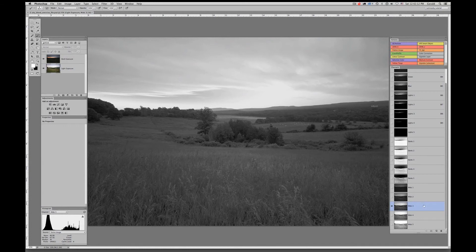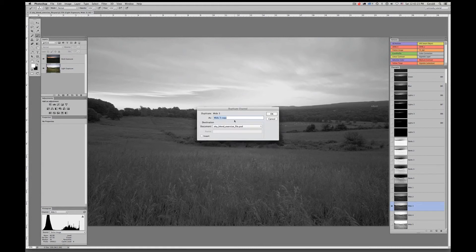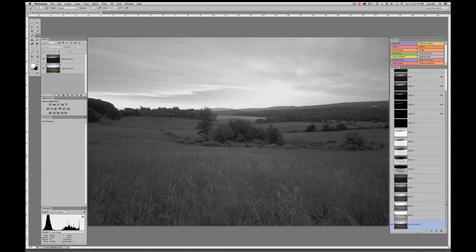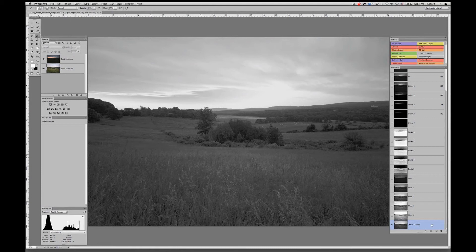Here's how I'd go about it: I'll click on Mid 3, then Ctrl-click on Mac (right-click) to duplicate the channel, and I'll call this one Sky High Contrast. That will place it at the bottom of the channels list. I'll click on Sky High Contrast and come up to Image.